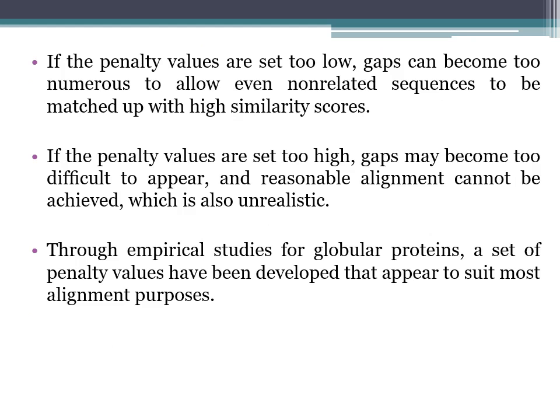When we perform sequence alignment, we determine the total alignment score by analyzing matches and mismatches, then subtract the penalty value assigned for placing the gap. If penalty values are set too low, gaps can become too numerous, allowing even non-related sequences to match with a high similarity score. If set too high, gaps become too difficult to appear and reasonable alignment cannot be achieved, which is also unrealistic. Through empirical studies for globular proteins, a set of penalty values have been developed that suit most alignment purposes.